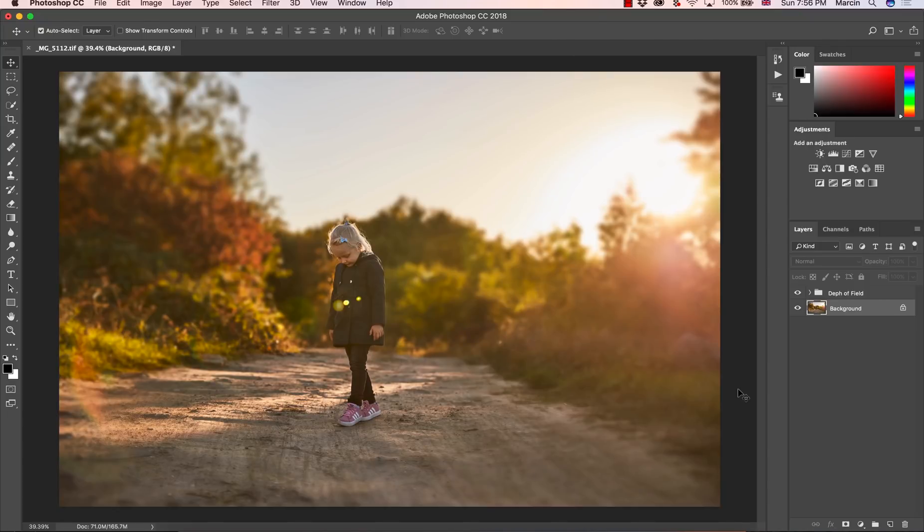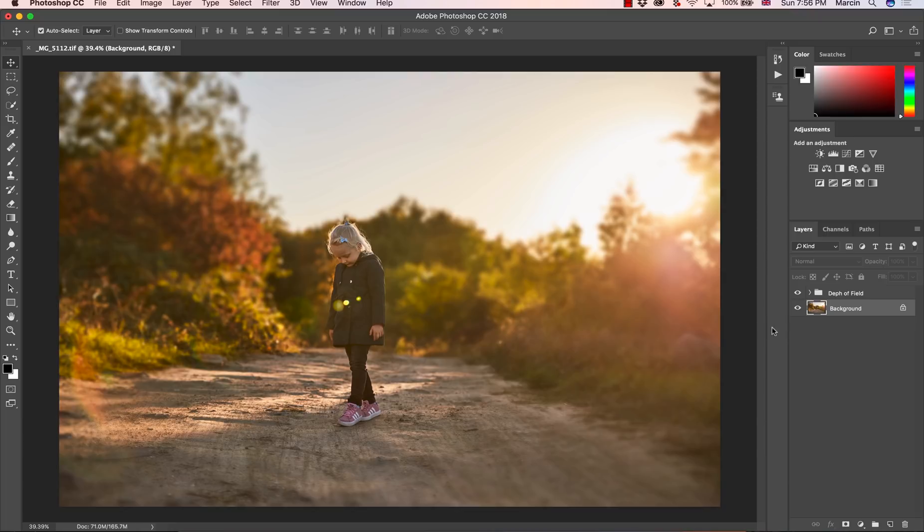Hello everyone, my name is Marcin and on this channel I show you how to work with Photoshop in the right way. Today I'm going to show you how to blur out the background to create shallow depth of field in Photoshop.